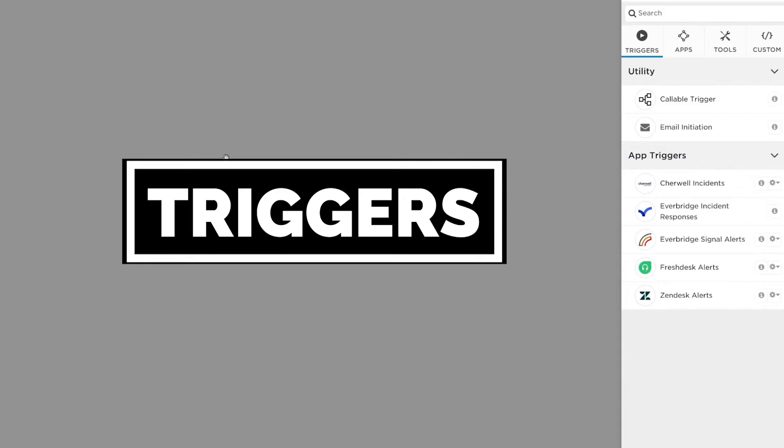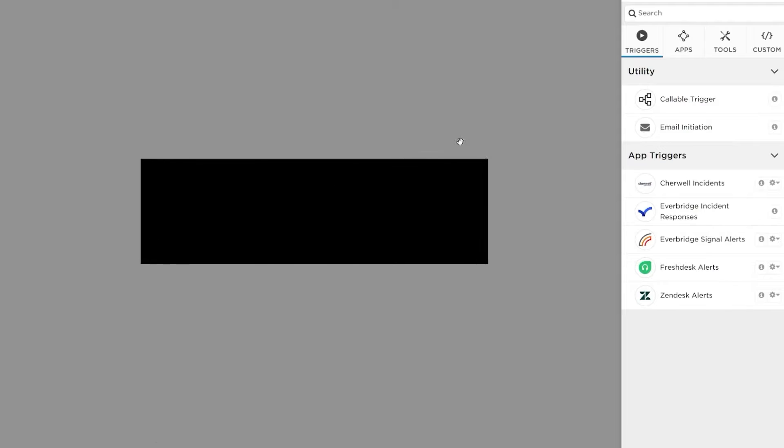Triggers kick off a flow when Flow Designer receives a signal, which could be as simple as receiving an email.